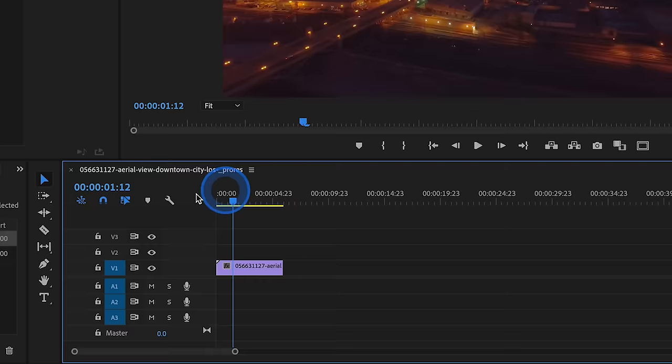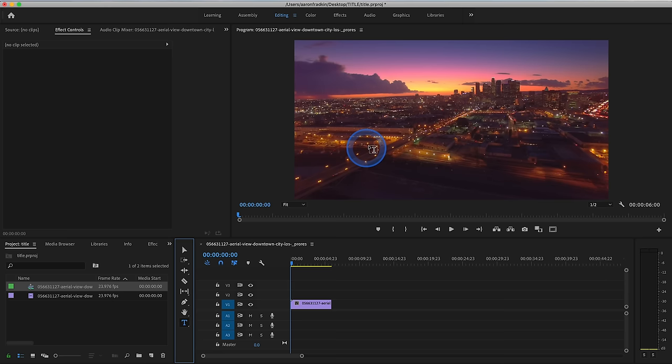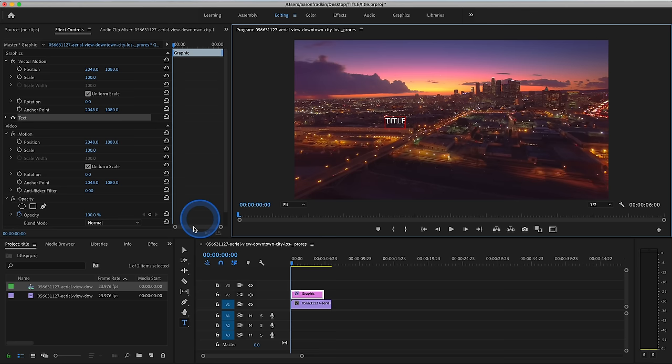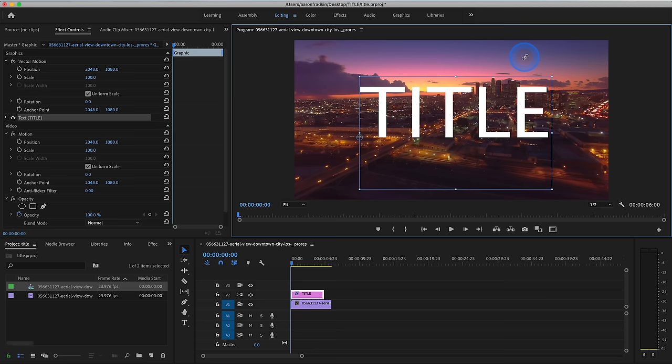So the next thing you want to do is go to your text tool. You can either click on it right here, or just hit T on your keyboard, and find the part of the frame where you want your title to live. So let's just call it Title. And let's just adjust the size of this approximately. We'll probably adjust it even more later. But let's just make this super large, so it takes up the majority of the frame.